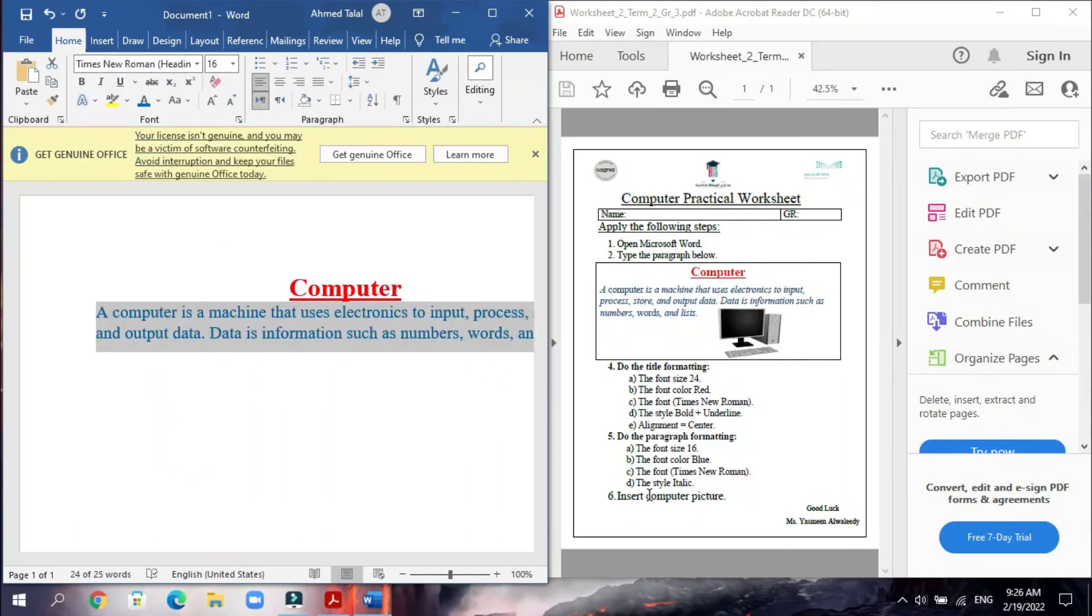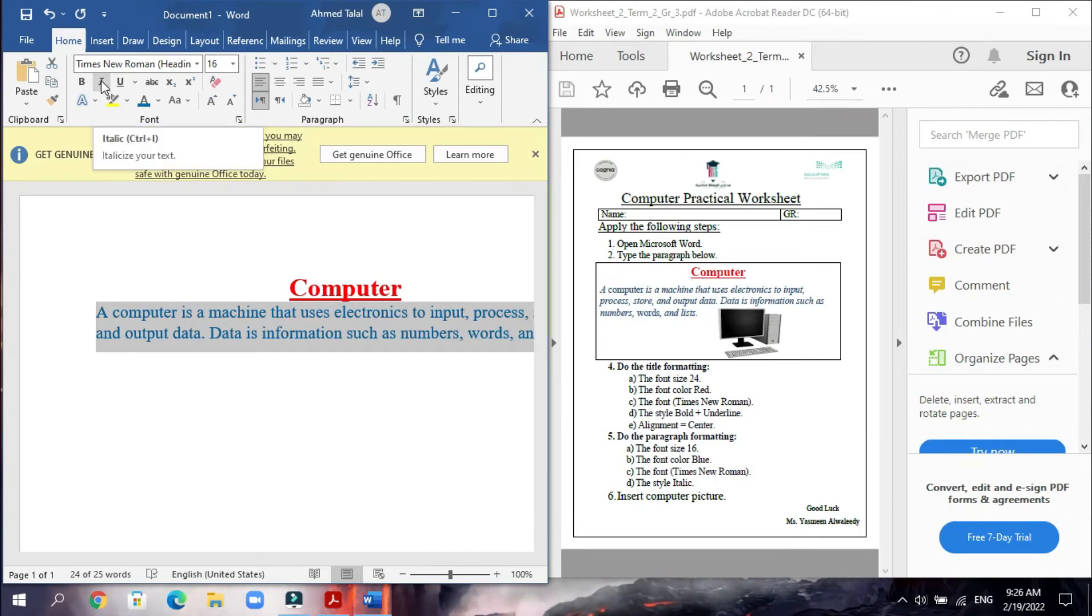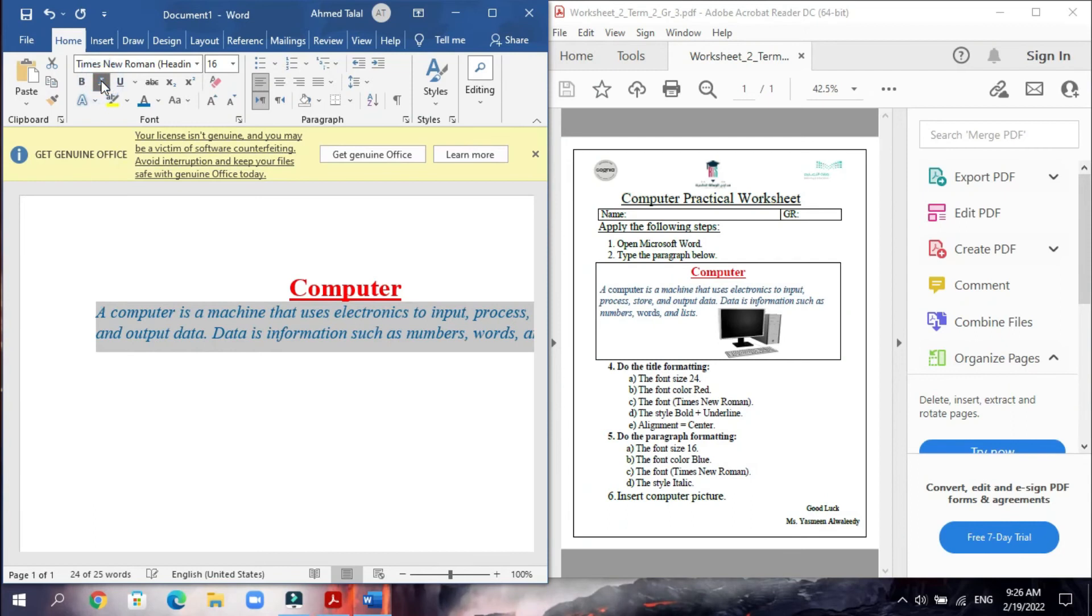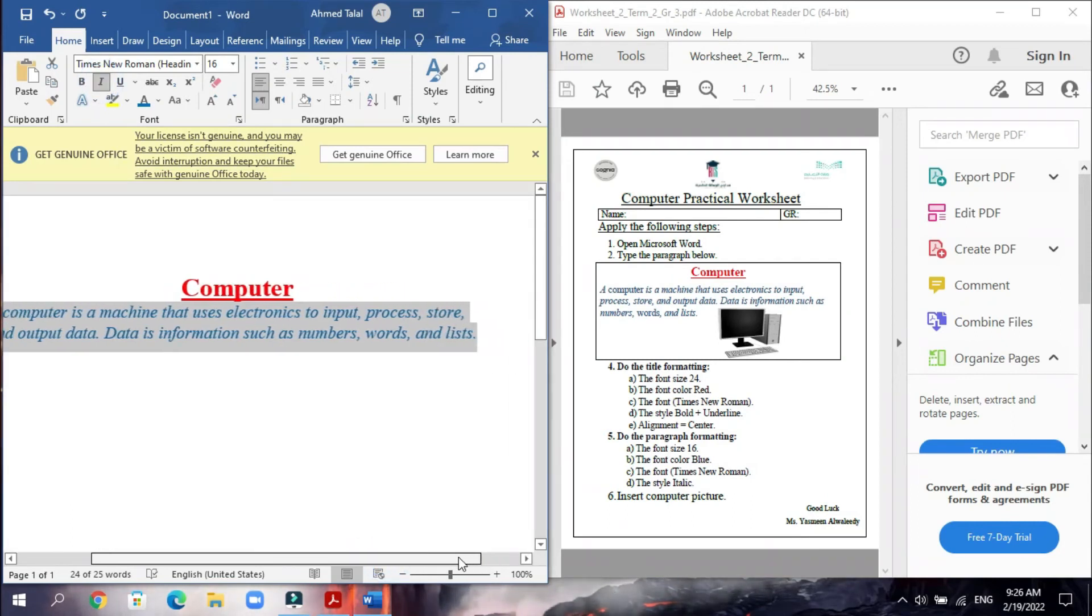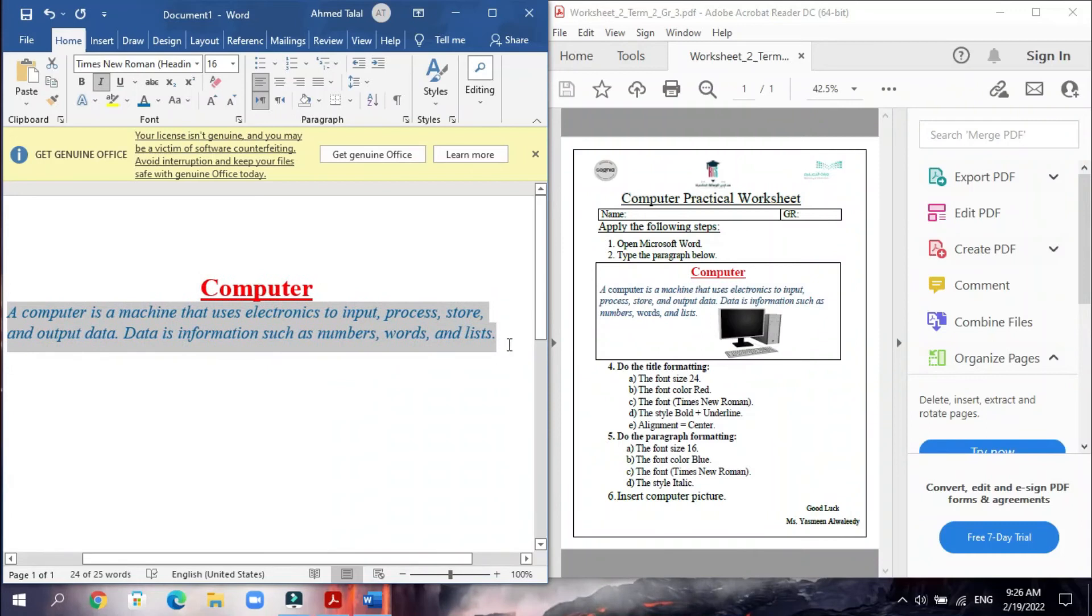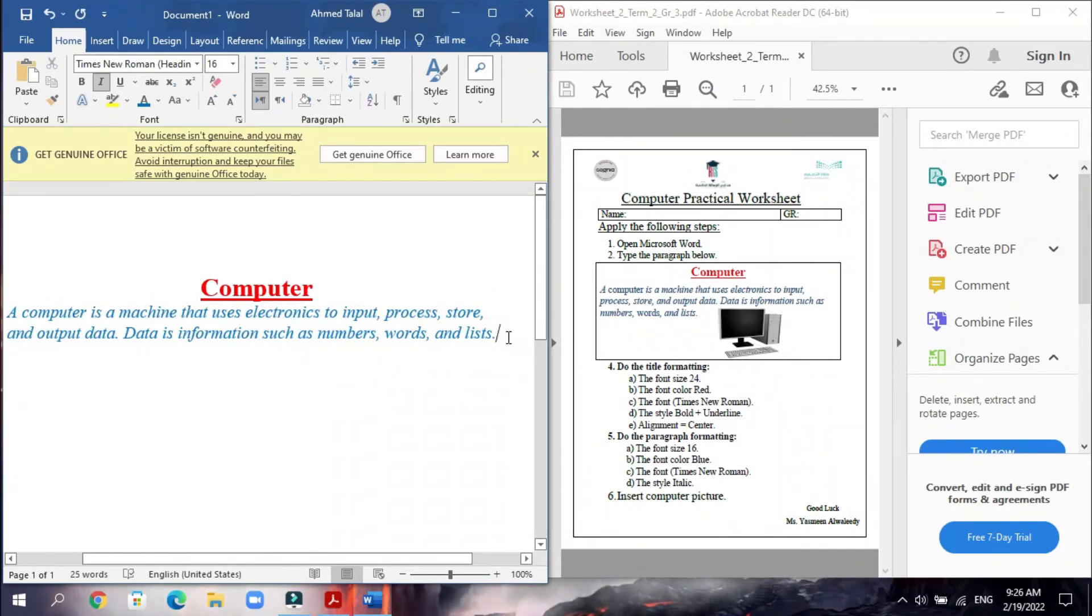And also the style italic. We will click here, just italic, this one italic. That's it, we finish all the steps now for the paragraph. You will put the cursor of the mouse here in the end of the paragraph like this.